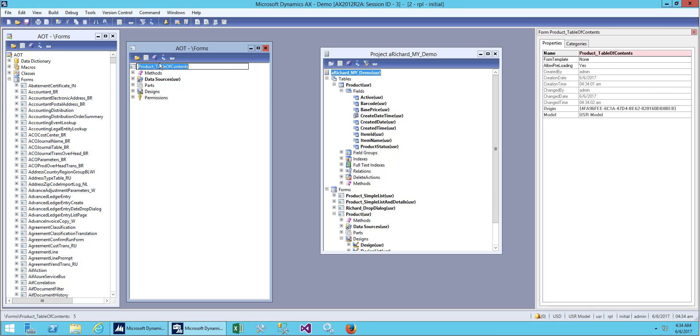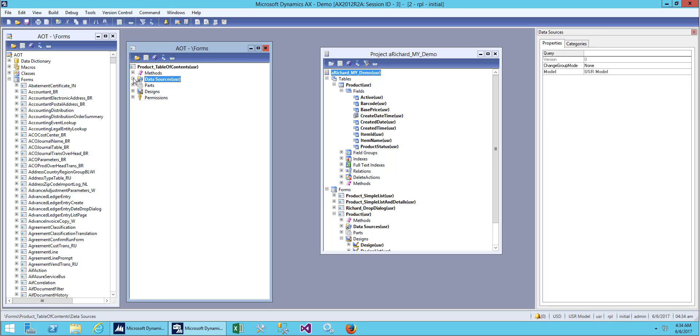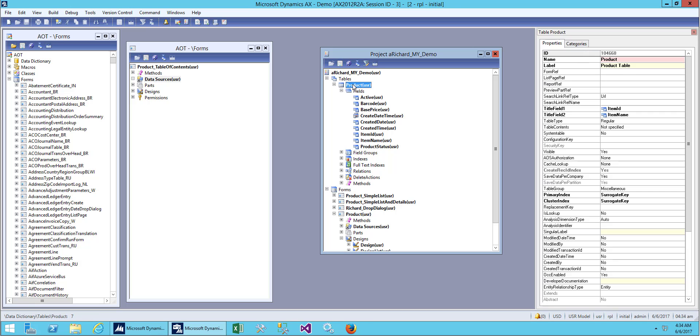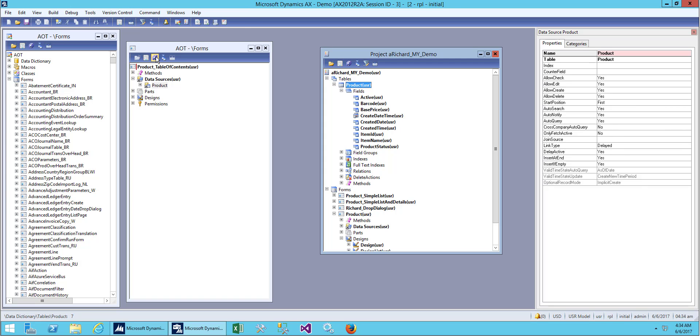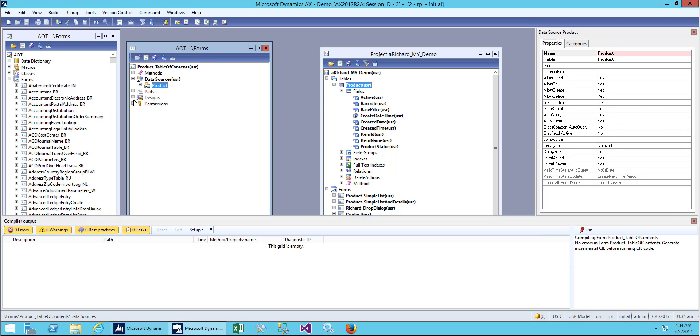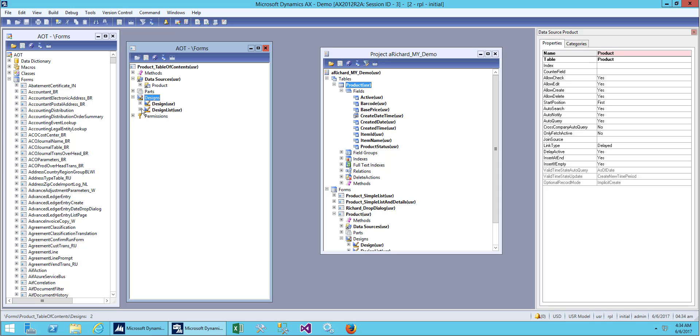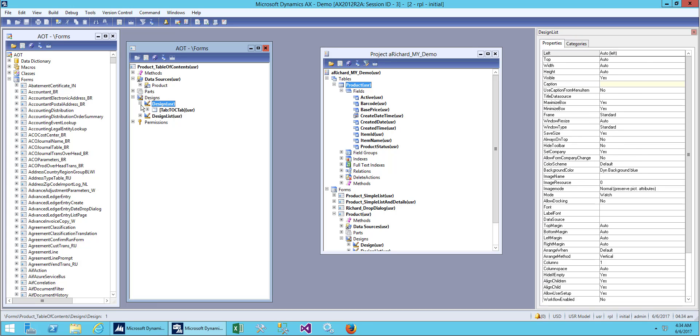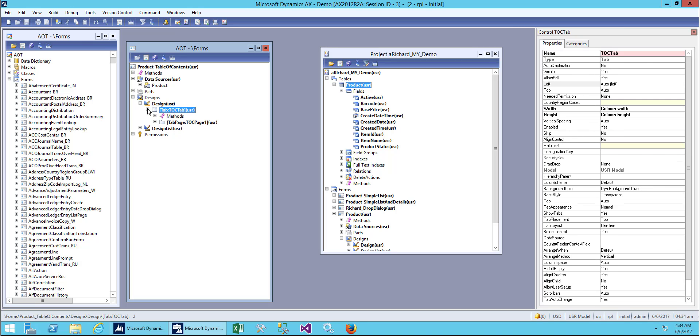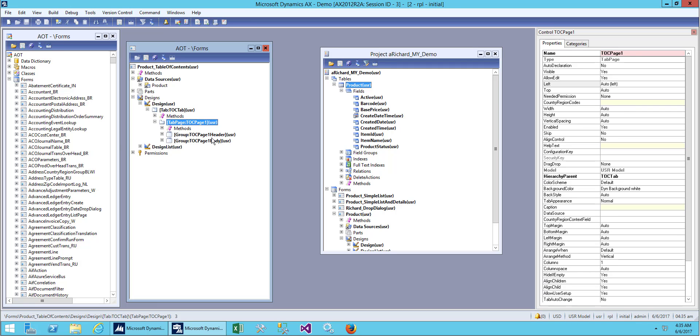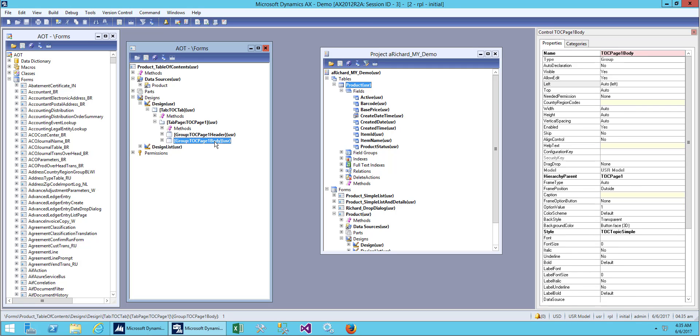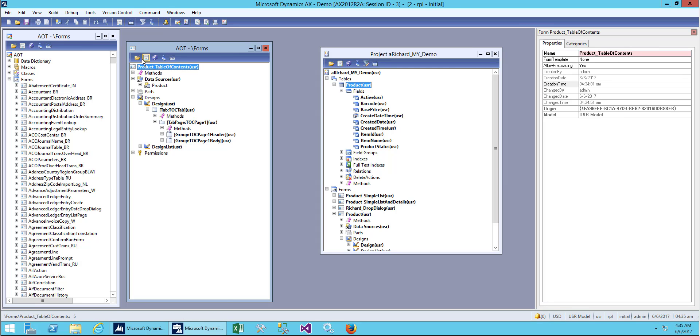Save this one and save this too. Now we don't have any data source, so first we have to drag some data source over here. When you go to design and tab, on the tab pages we have a header and a body.